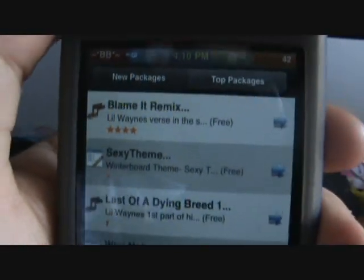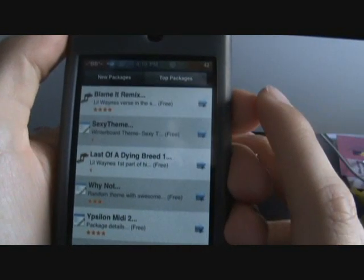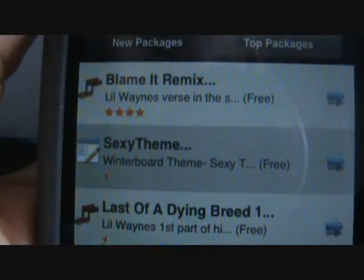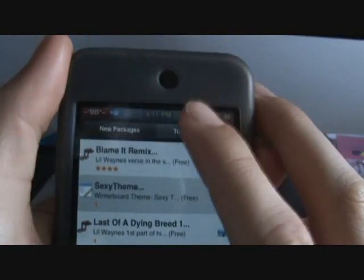You have Blame It Remix, Sexy Theme, Last of Dying Breed, and on here it actually has ratings. There's ratings — four stars, half a star, half a star, three stars, four stars, things like that. So those are the newest top packages.